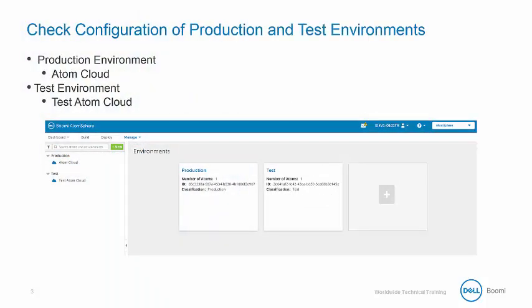As we begin, we want to check configuration of your production and test environments.